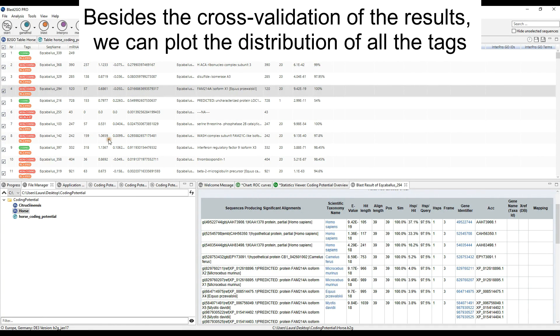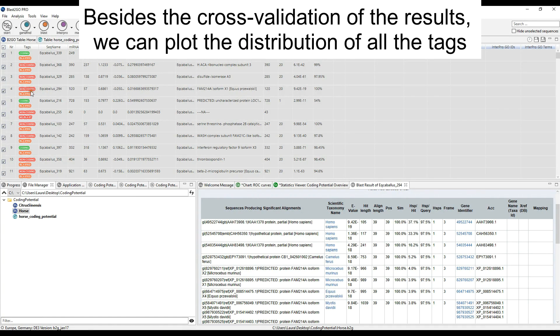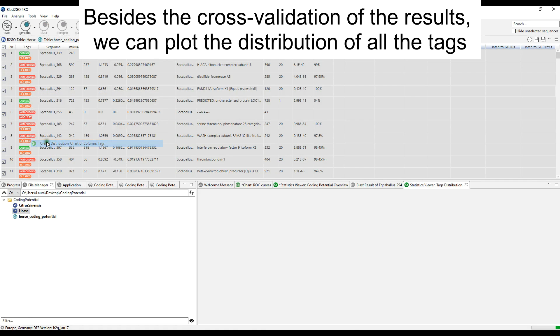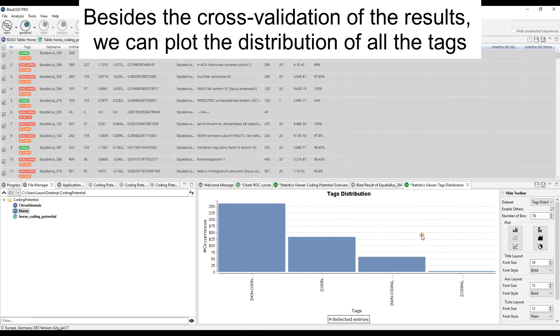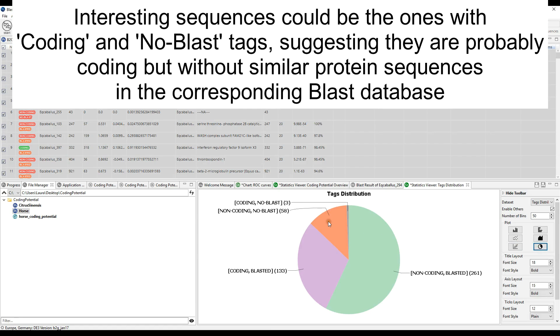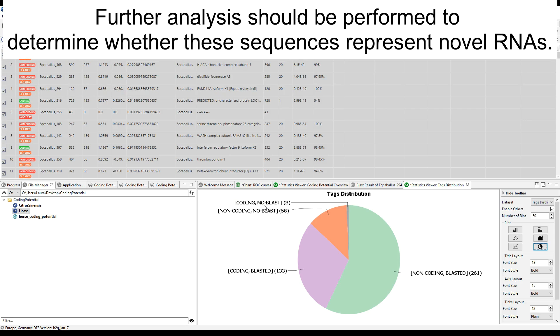Besides the cross-validation of the results, we can plot the distribution of all tags. Interesting sequences could be the ones with coding and no BLAST tags, suggesting they are probably coding but without similar protein sequences in the corresponding BLAST database. Further analysis should be performed to determine whether these sequences represent novel RNAs.